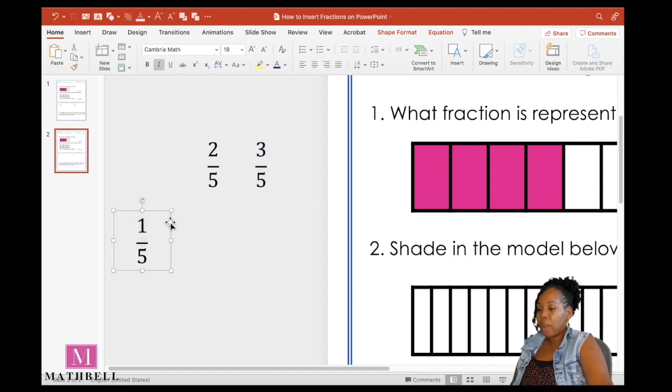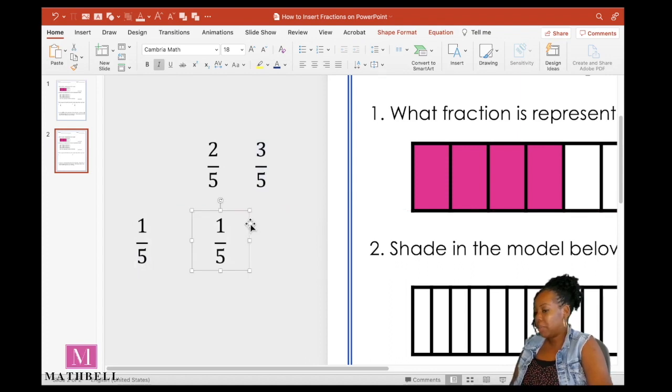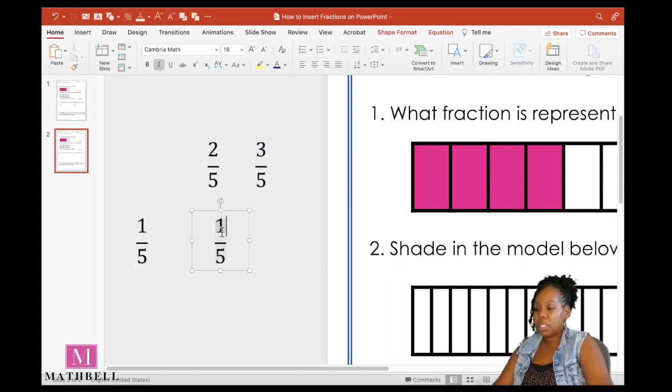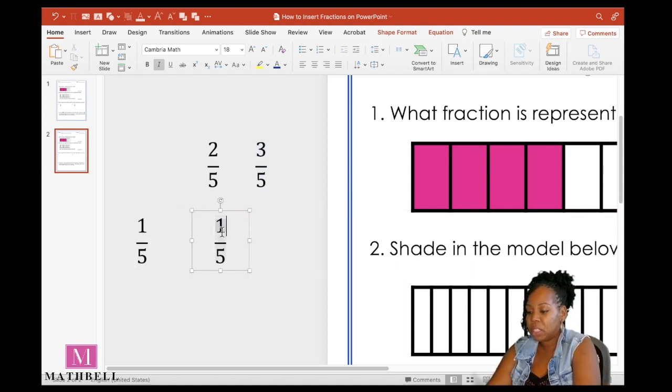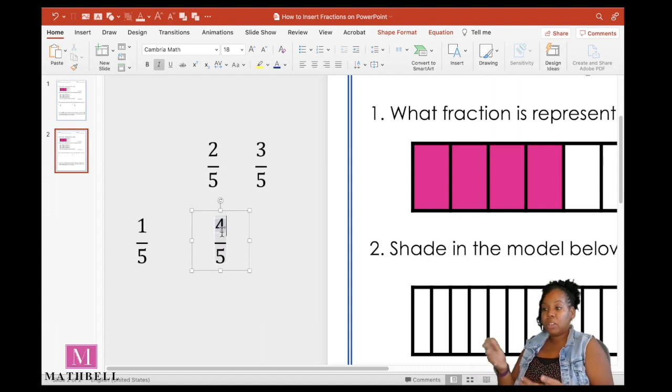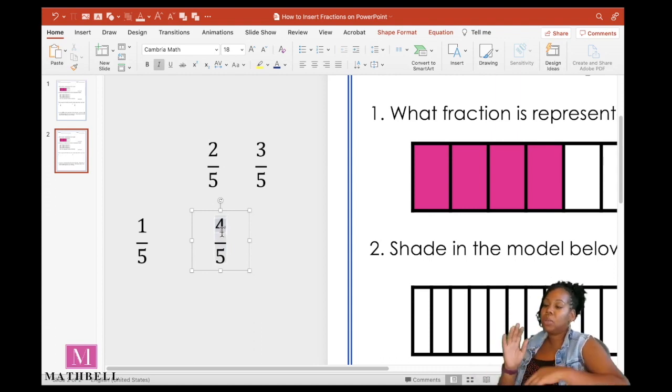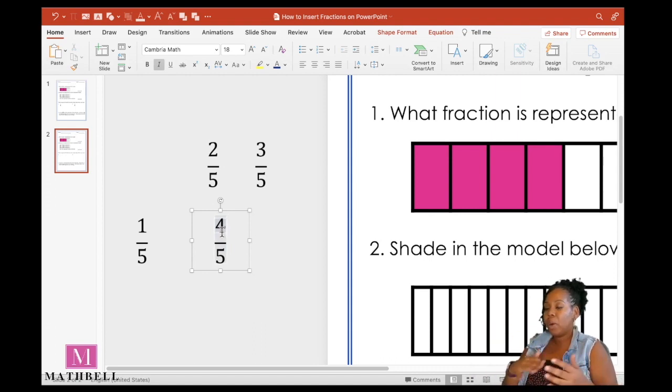I can also select that text box and hit on my keyboard, command D or control D to duplicate that text box to make more fractions. I could also select the text box, right click with my mouse, and then just slide over. And that also duplicates my text box. So those are just different options for quickly creating another fractions.